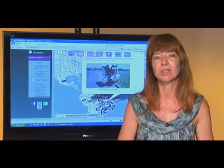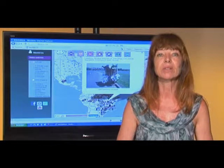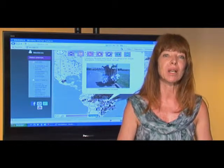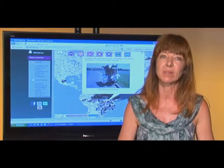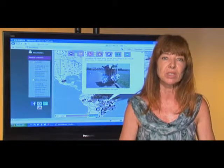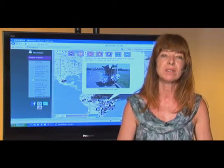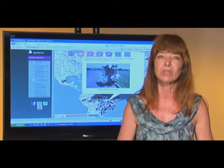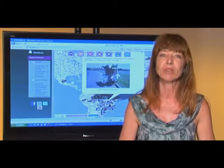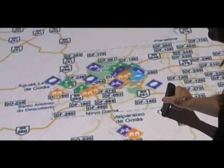Olá, meu nome é Suzete Venturelli, sou coordenadora geral do projeto WIC na Rua, desenvolvido no Media Lab, Laboratório de Pesquisa em Arte e Realidade Virtual da UNB, que foi contemplado no edital do programa Laboratórios de Experimentação e Pesquisa em Tecnologias Audiovisuais do Ministério da Cultura e da Sociedade dos Amigos da Cinemateca, em 2009. WIC na Rua é uma rede social implementada a partir da utilização de dispositivos móveis,